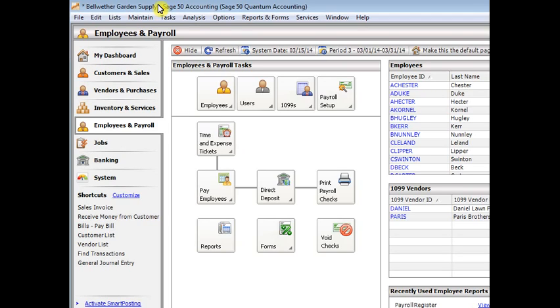Then you can go into maintain employees to make any settings specific to each individual employee, like if you want to adjust how much time they accrue. Then if the employees already have balances at the time you start tracking it in Sage 50, then you'll need to enter their beginning balances. And finally after that,